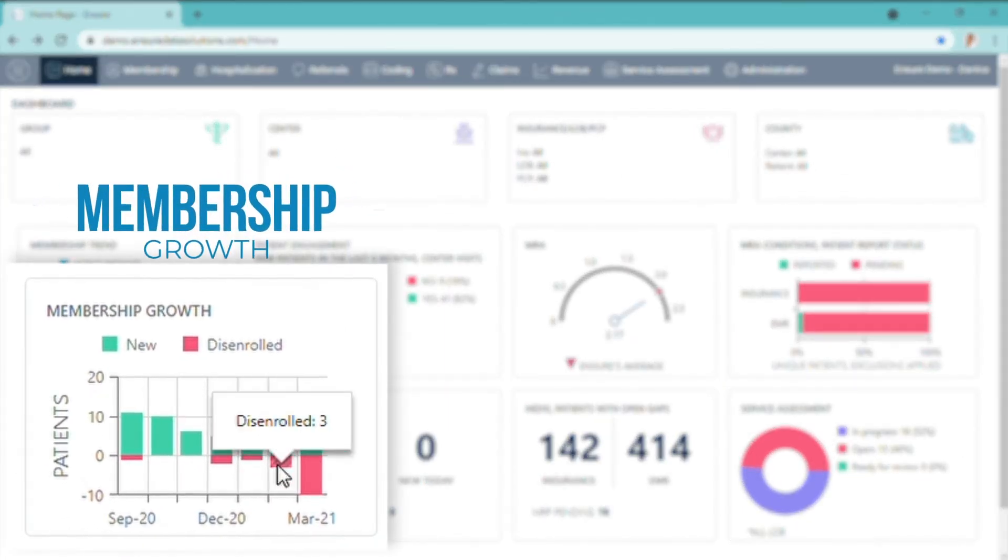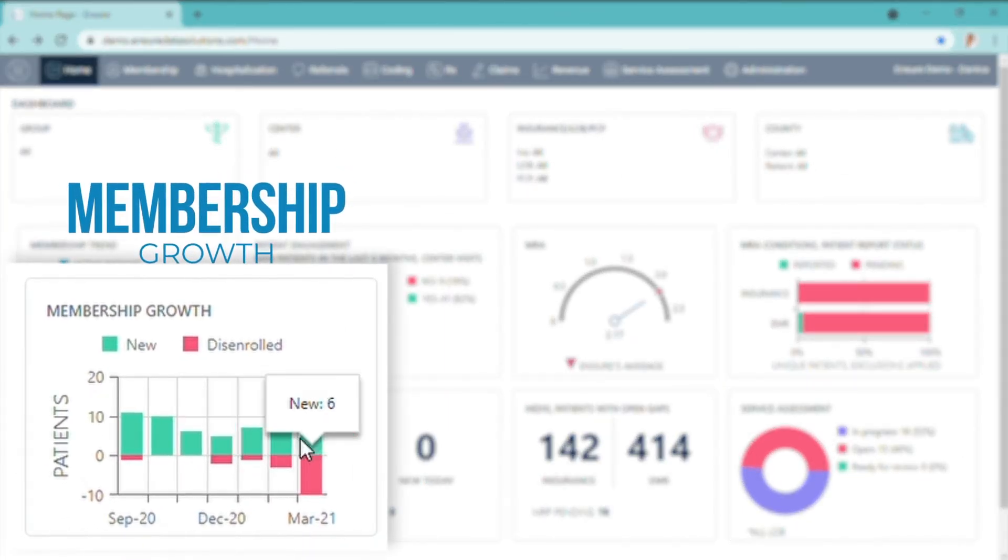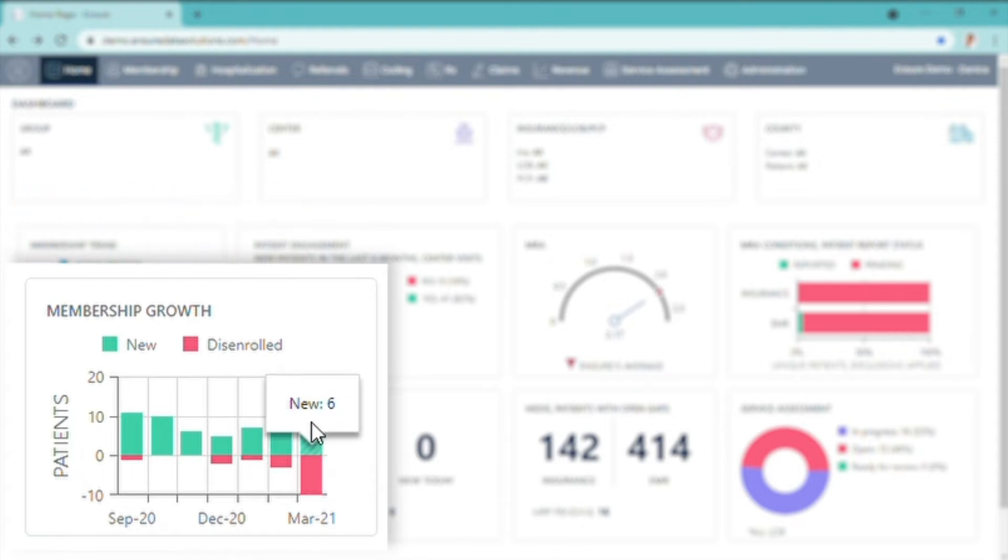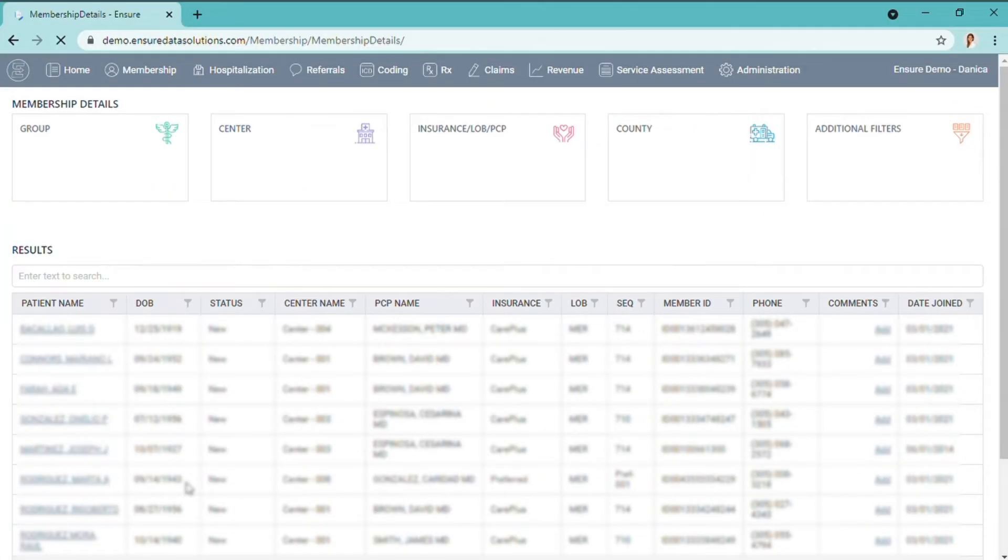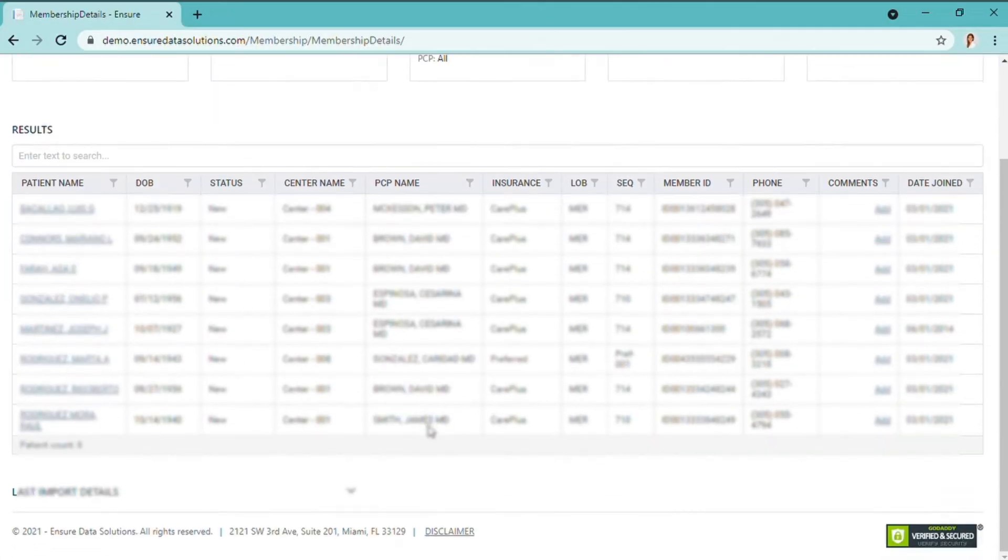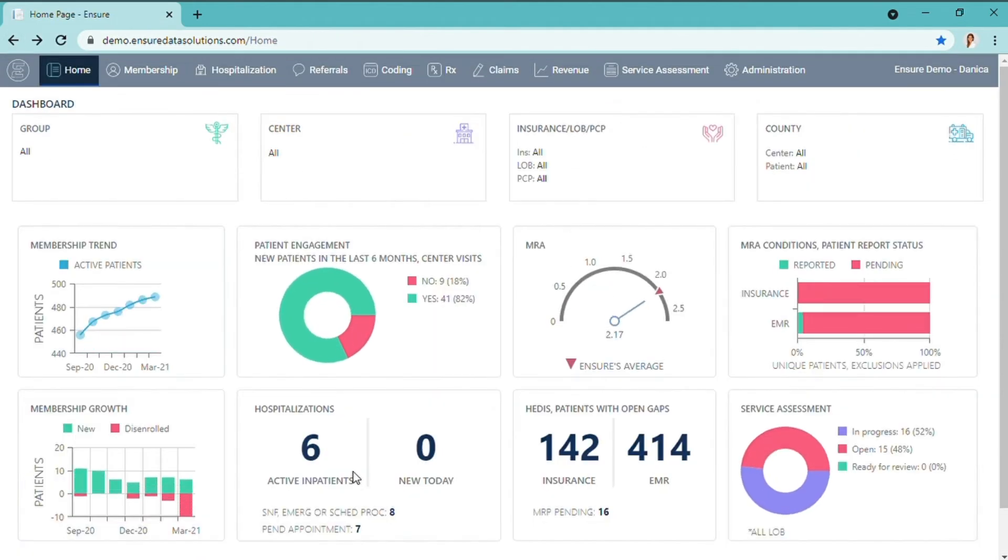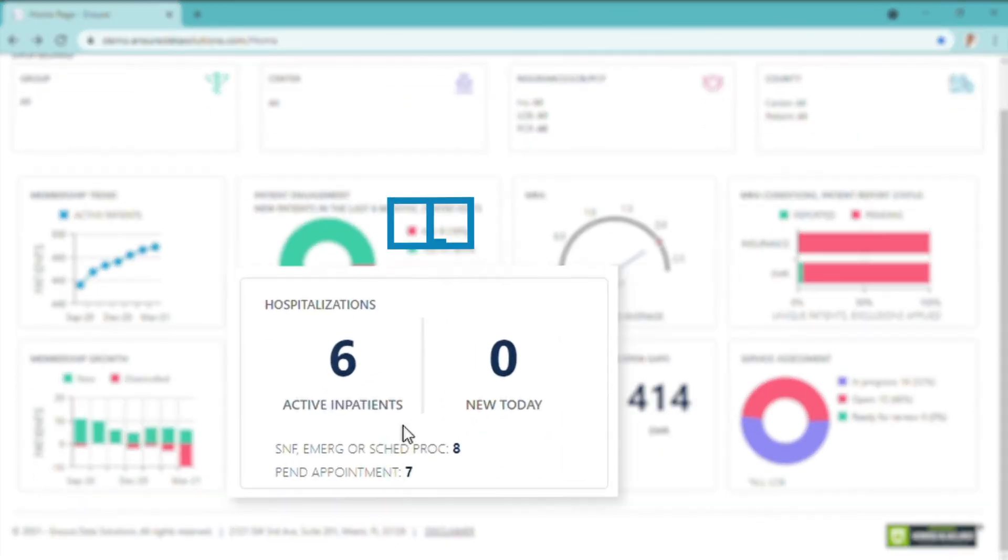Membership Growth - the new versus the disenrolled. And again, the software is very interactive. If you click in here, you would be able to see the details of the new patients that you had that specific month. Each tab is clickable.